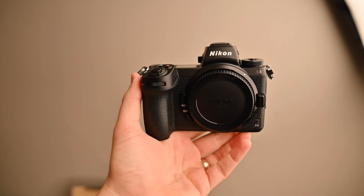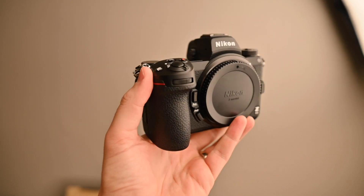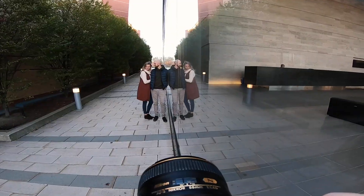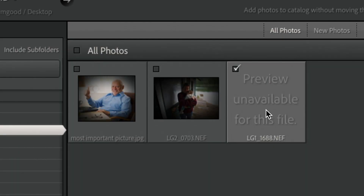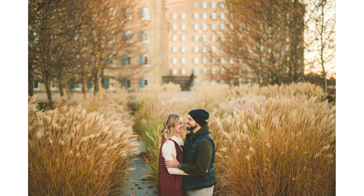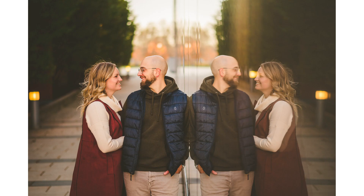Last week, I shot an engagement session with the new Nikon Z6II. It went great. I loved using the camera, but when I brought the photos back and tried to open them up in Lightroom, in Preview, Photoshop, anything — nothing worked. In today's video, I want to show you what I found over the last eight days that actually allows me to edit the raw files from the Nikon Z6II.